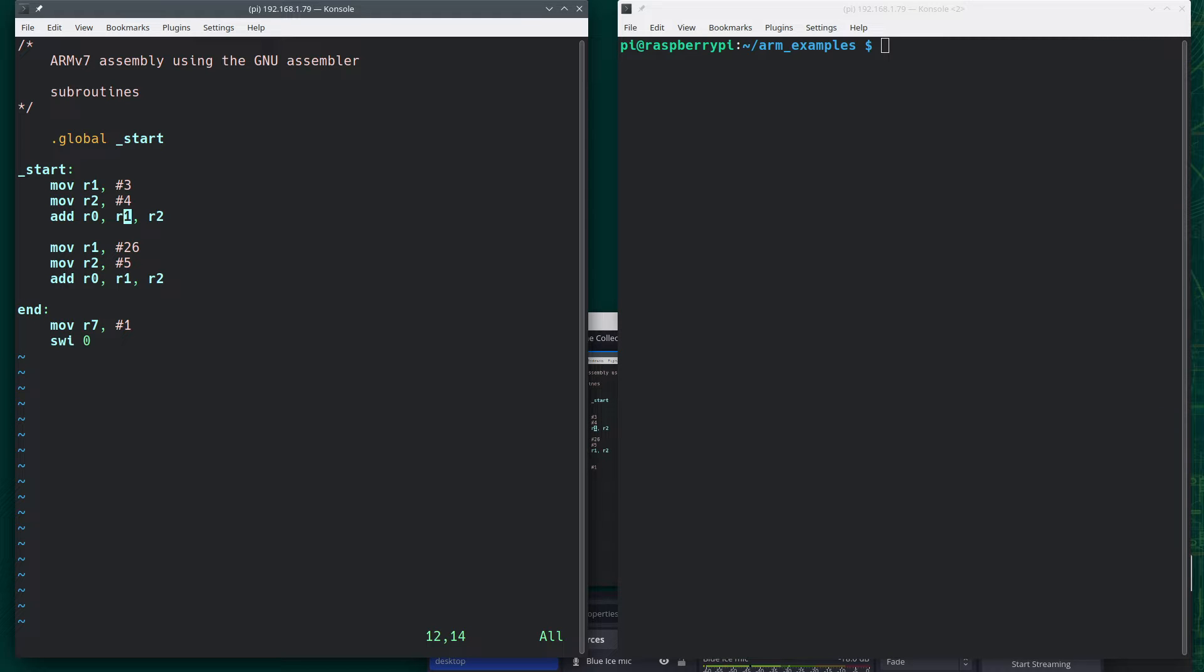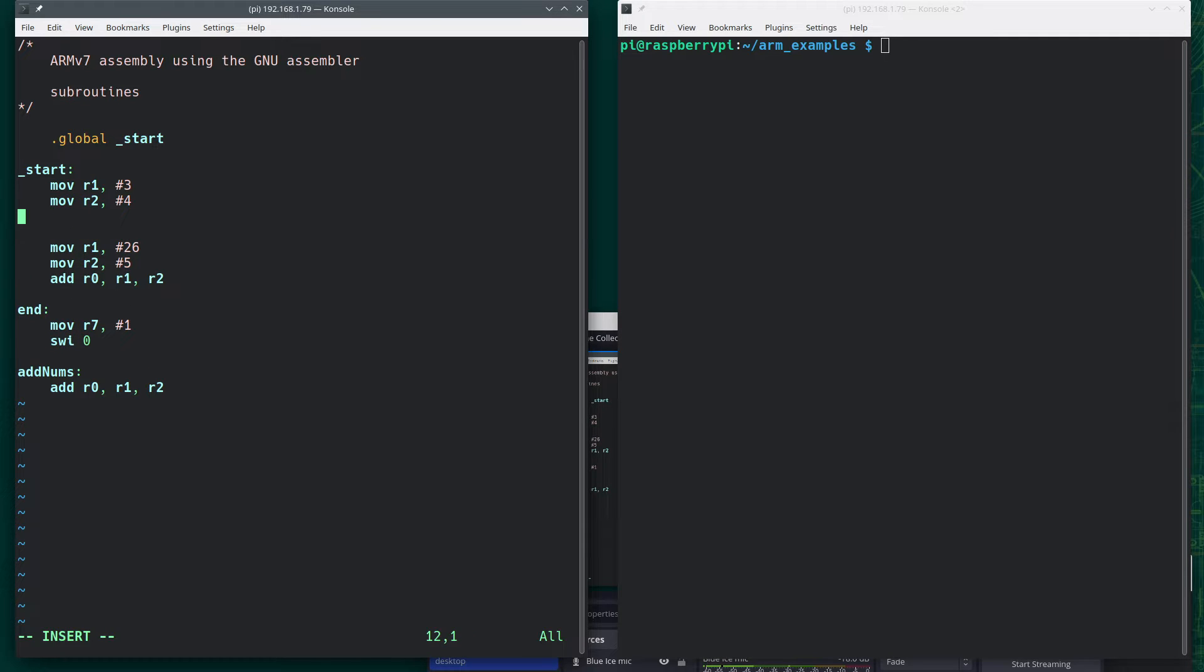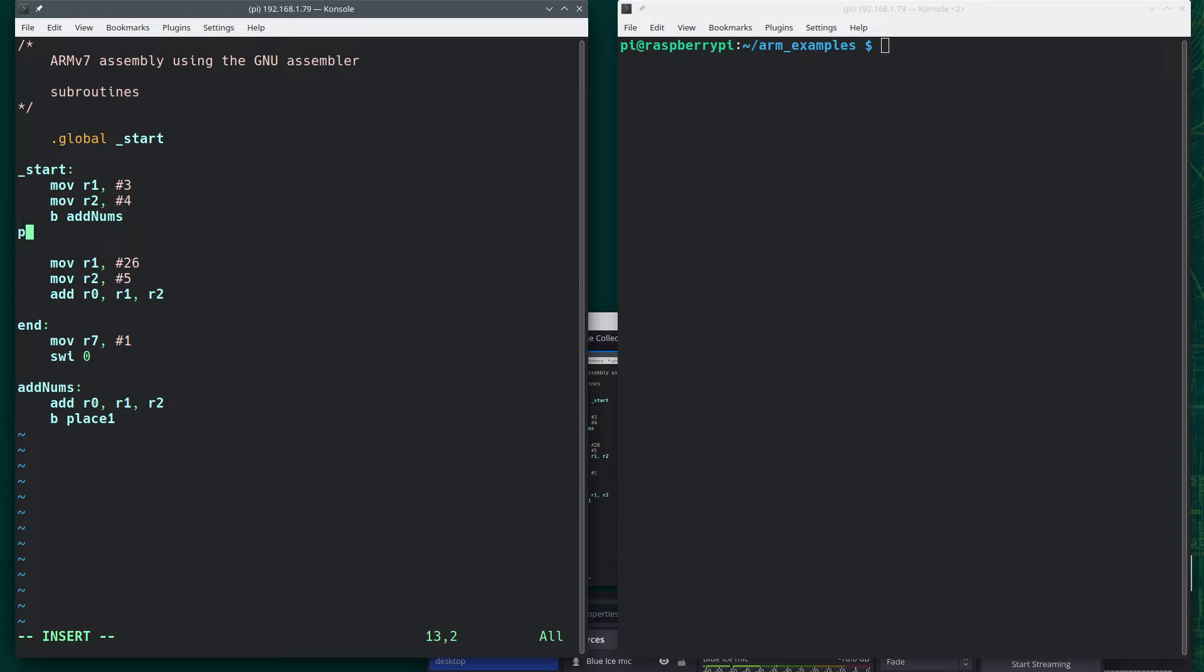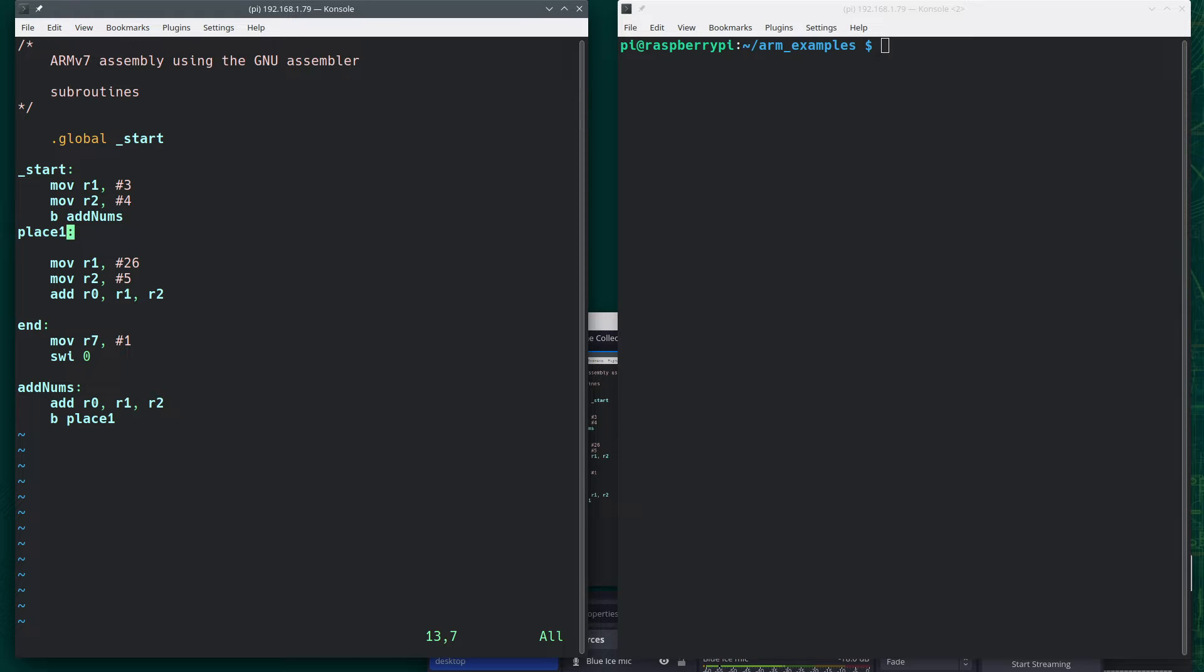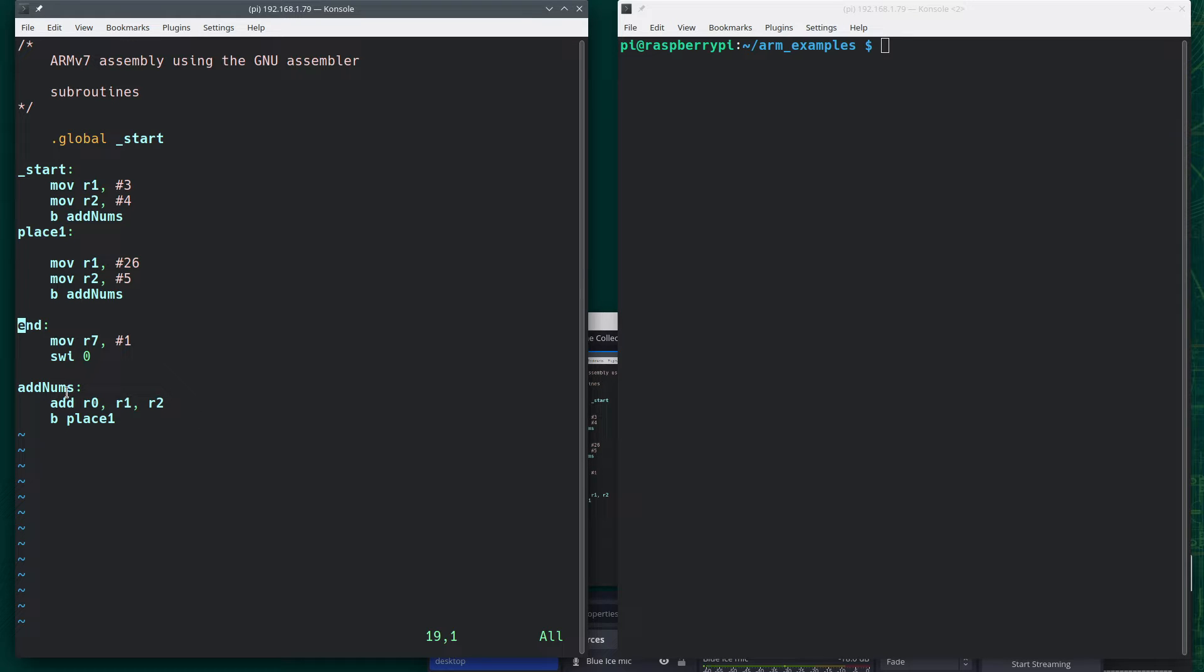So what I might do is I might say okay I'm going to take this down here. I'm going to add a label called addnums. And I want to branch down to there. So I'm going to do a branch to addnums. And then I would come down here and I want to branch back. So I need to branch back to say place one. And have this label here place one. Now that I can technically do. But the problem becomes when I come down to here. So now once again I take these values. I call it addnums. I come down to here and I want to return. Where do I return to? Because right now it says place one.